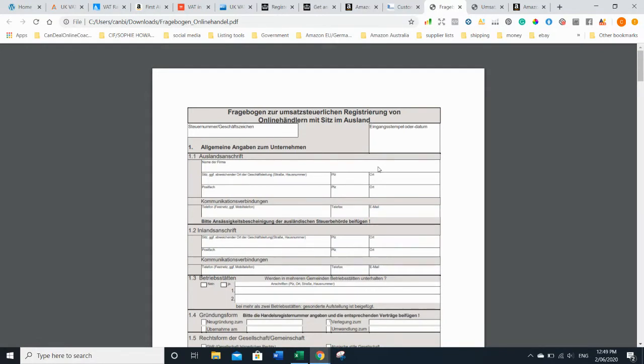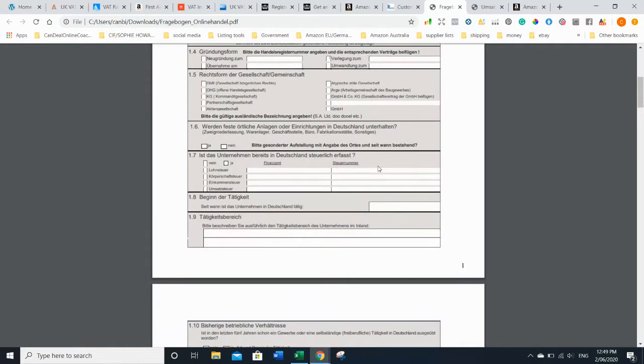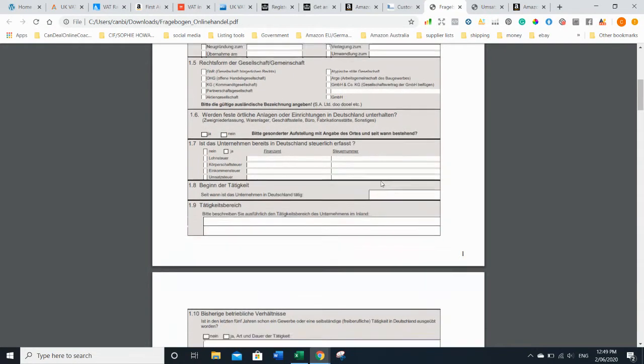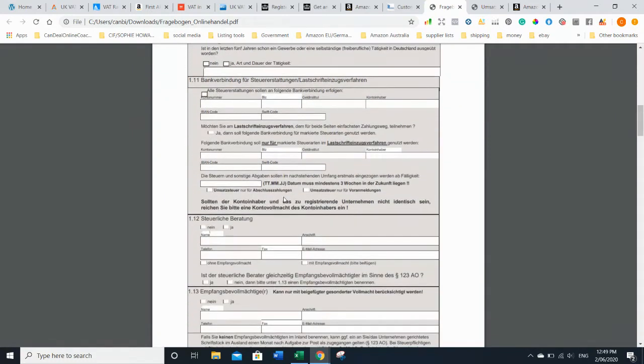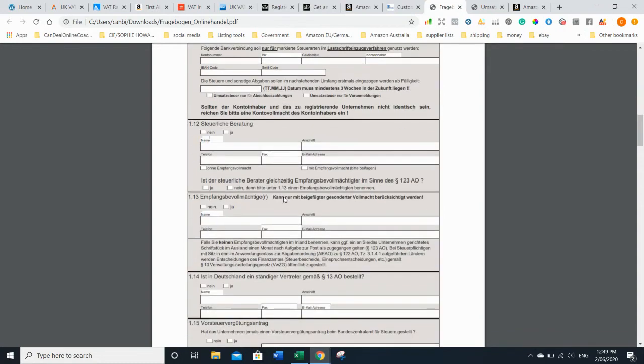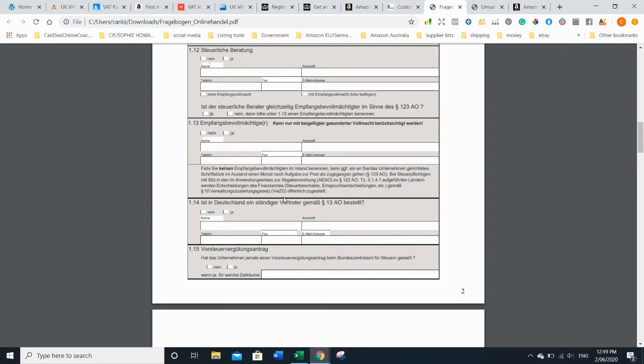If you know somebody who speaks German who can help you, get them to help you. Simply fill it in. Fairly easy. It needs quite some attachments as well. For example, you need to send them a contract of you and Amazon - make a copy or screenshot of your Amazon seller account showing you're paying monthly. I just posted all the addresses of all the warehouses in Germany because they want to see where you're storing your goods, and obviously you can't do that because you don't know where they are.